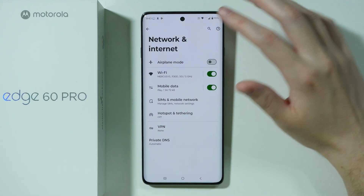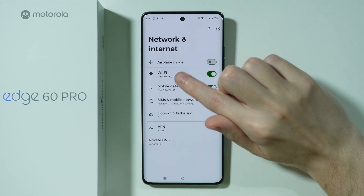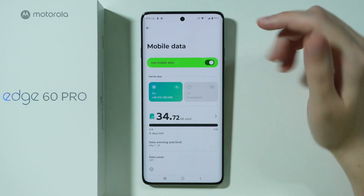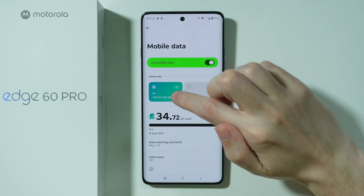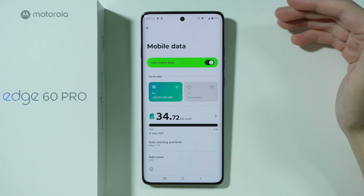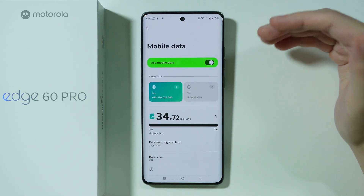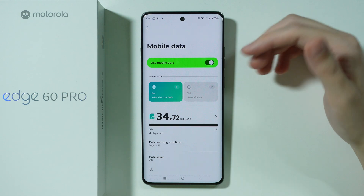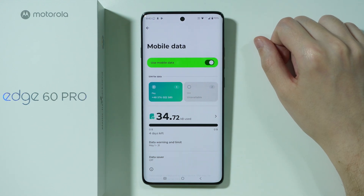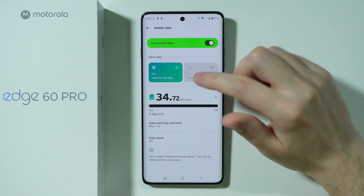However, if this is not enough, what you can do is go to Mobile Data in order to make sure that the correct SIM is used for mobile data. This is of course only applicable if you have more than one SIM.